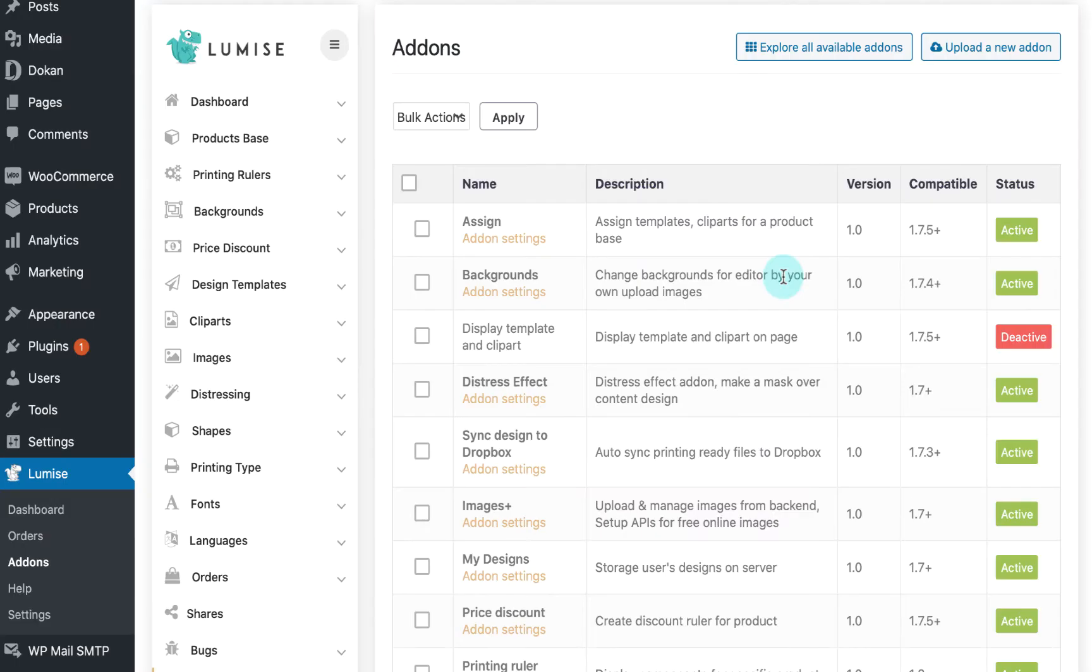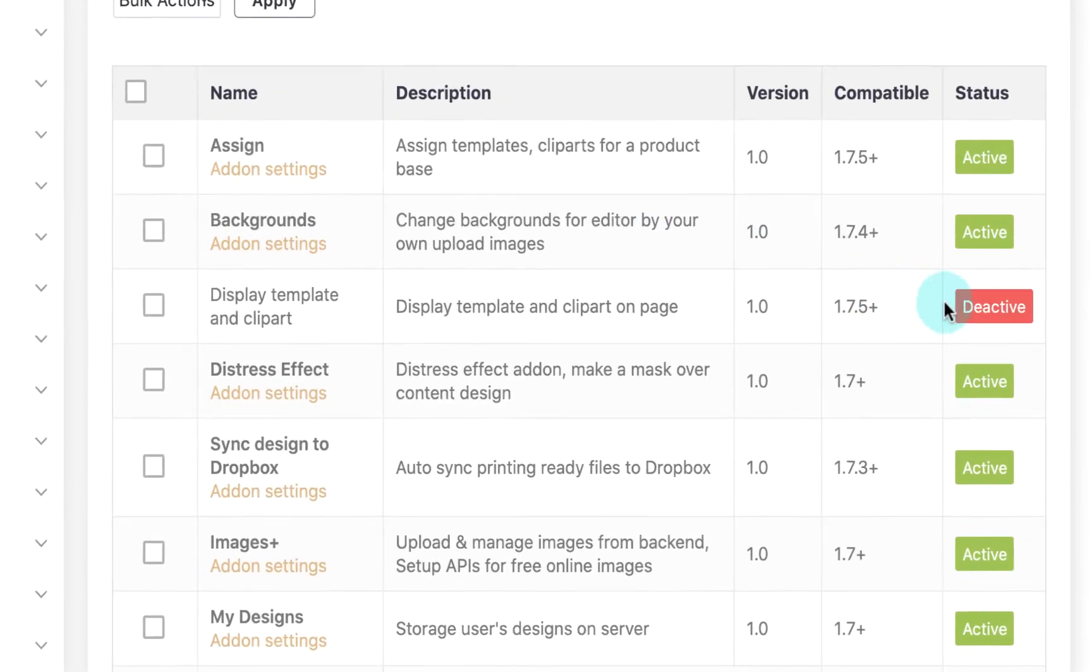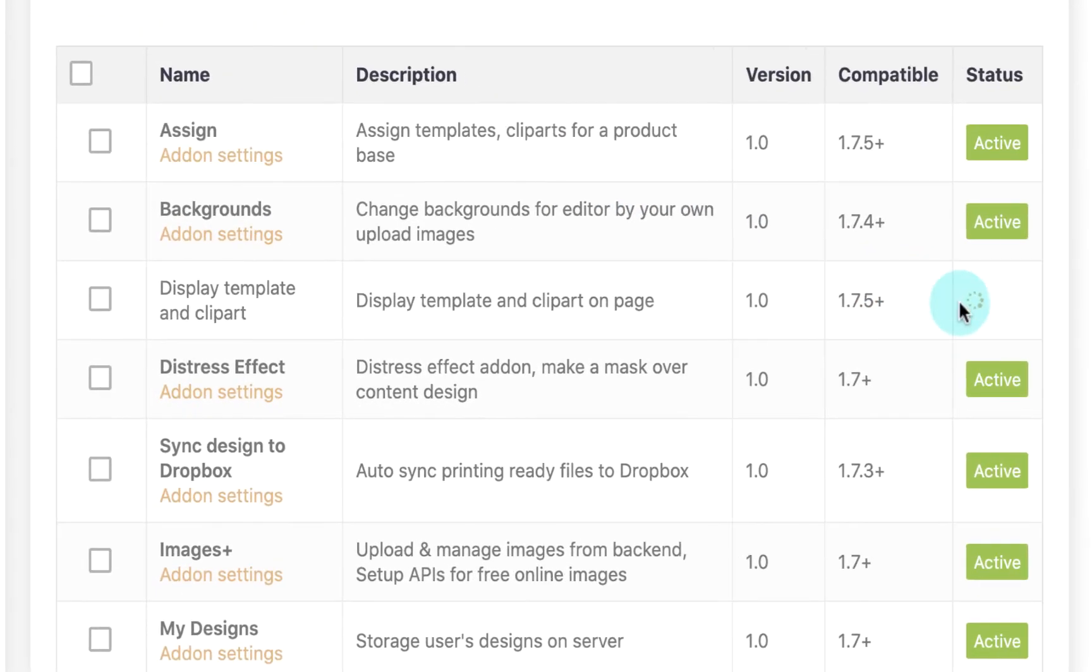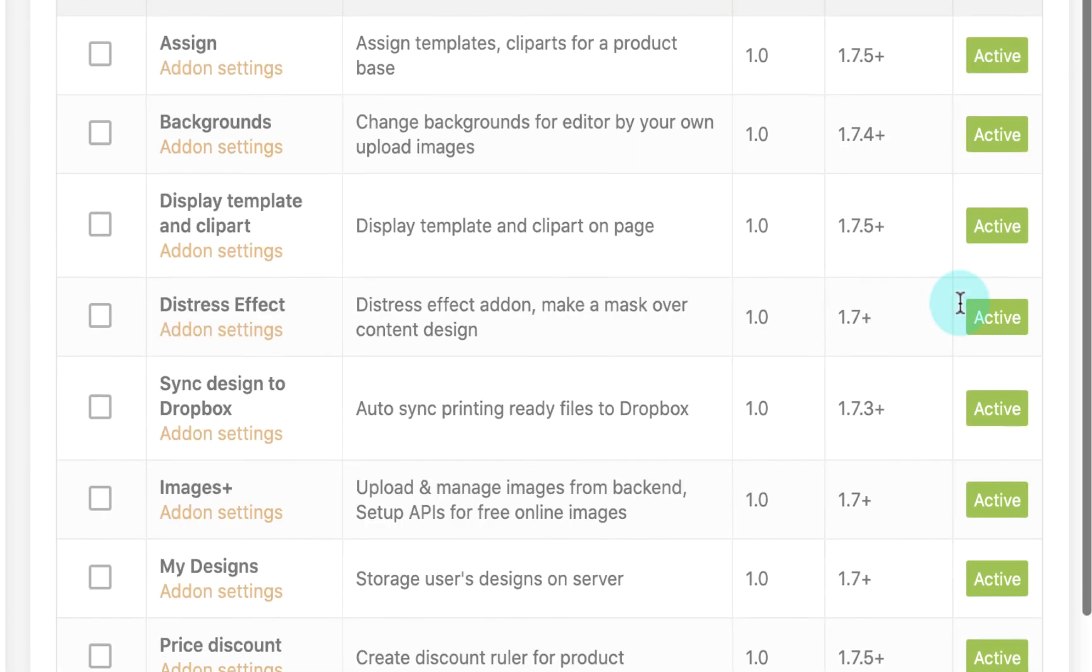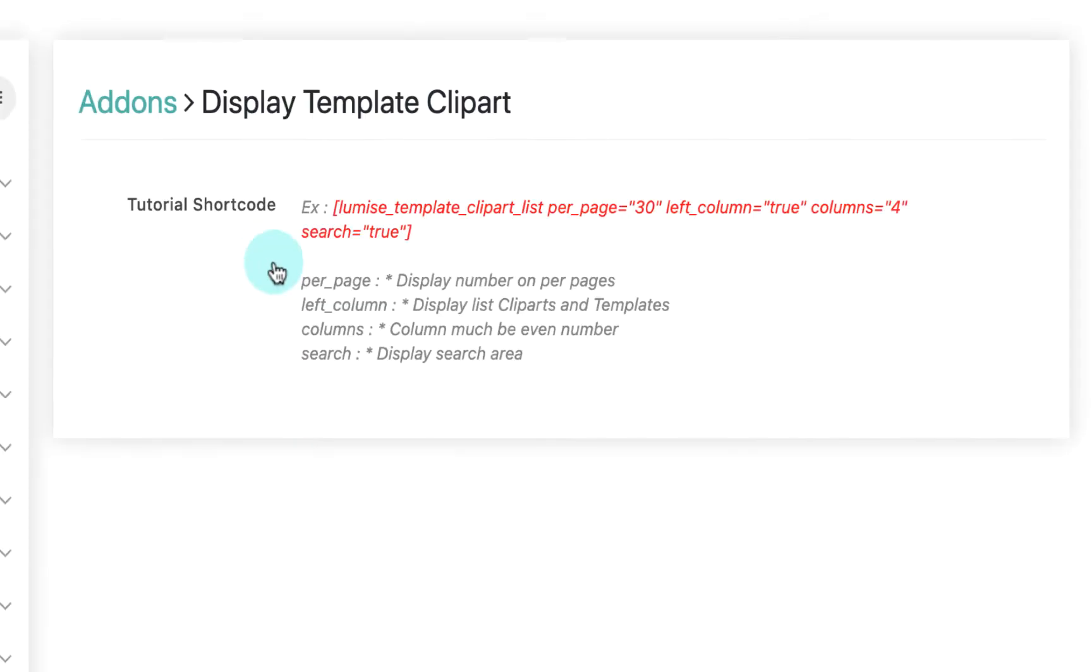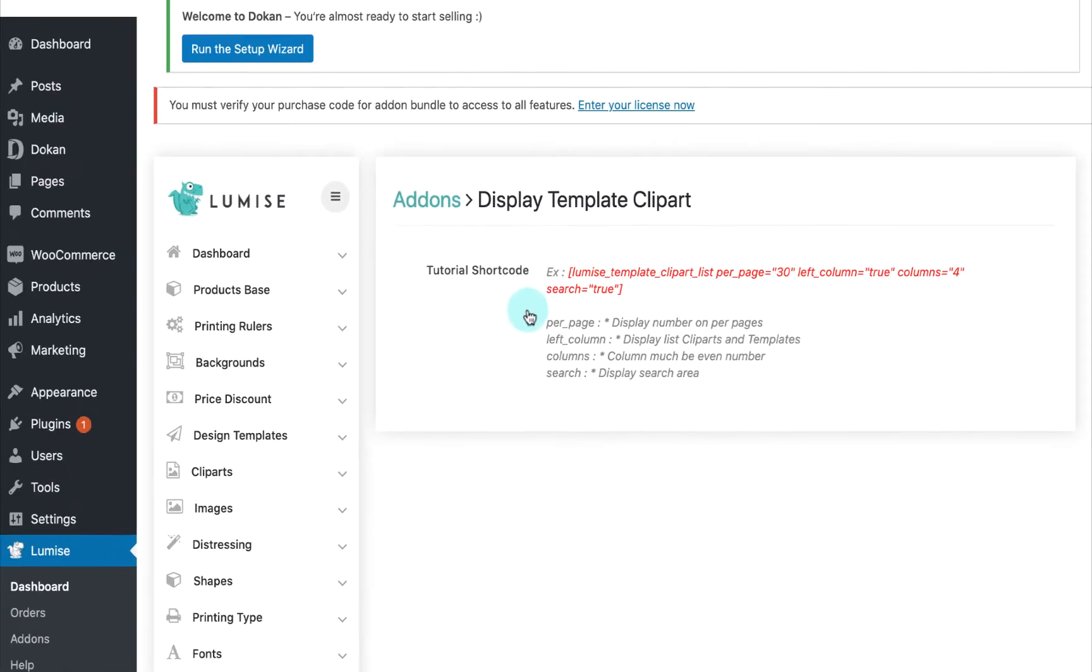Let's make a test on how to use these features in Loomis. To begin, you will need to activate it first and then click on add-on settings. In here, you will be given a shortcode and all you need to do is copy the code to paste in a new page.